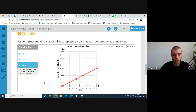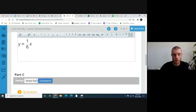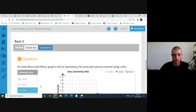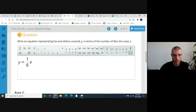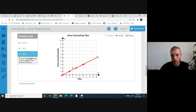Now see if you can make a linear equation for Felicia. For Felicia, it's y equals one-sixth x, so the slope is one-sixth. You'll start at (0, 0) and go up one, over six. I already created Bruce's line — see if you can create another line for Felicia.